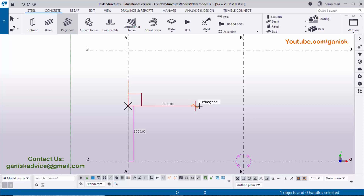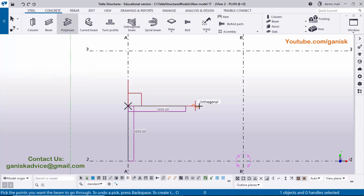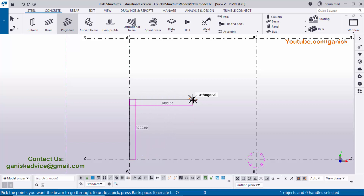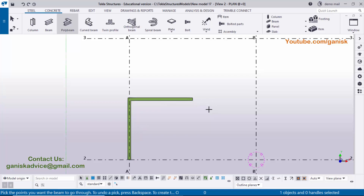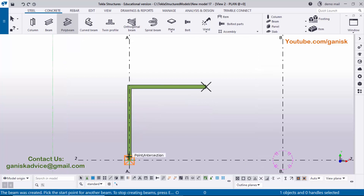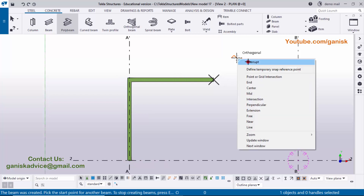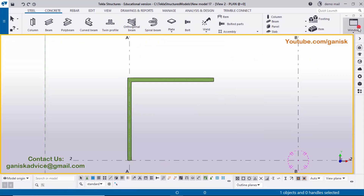Enter the value 3000 for horizontal and press Enter. That's it — we need vertical 3000 and horizontal 3000 for the poly beam. Press Enter to complete and create the poly beam. You can now see the poly beam with vertical 3000 and horizontal 3000.